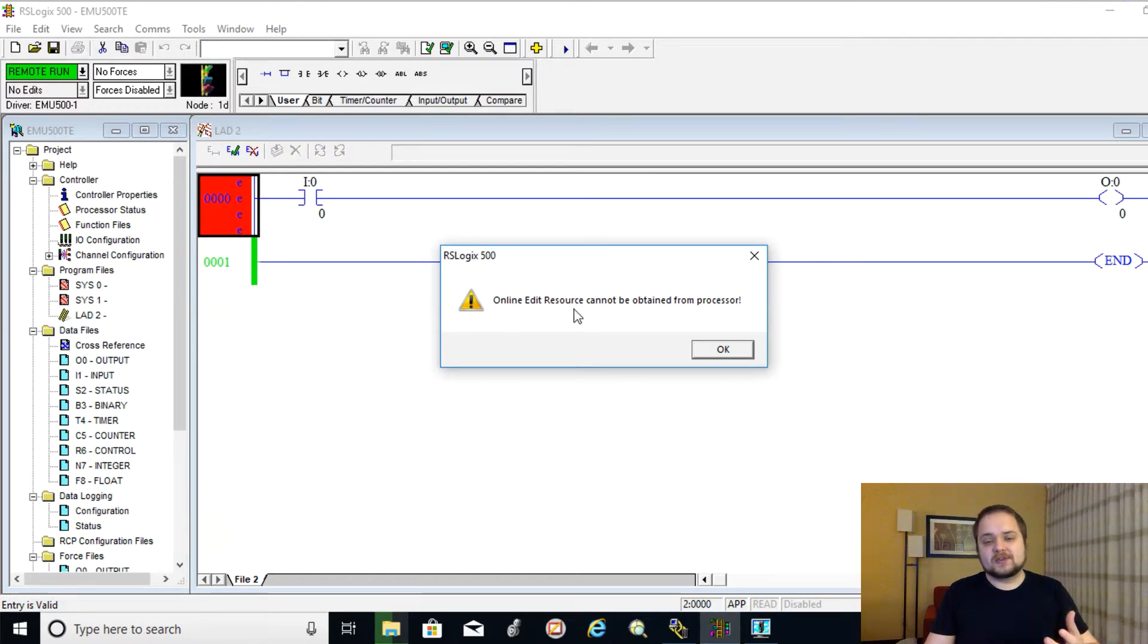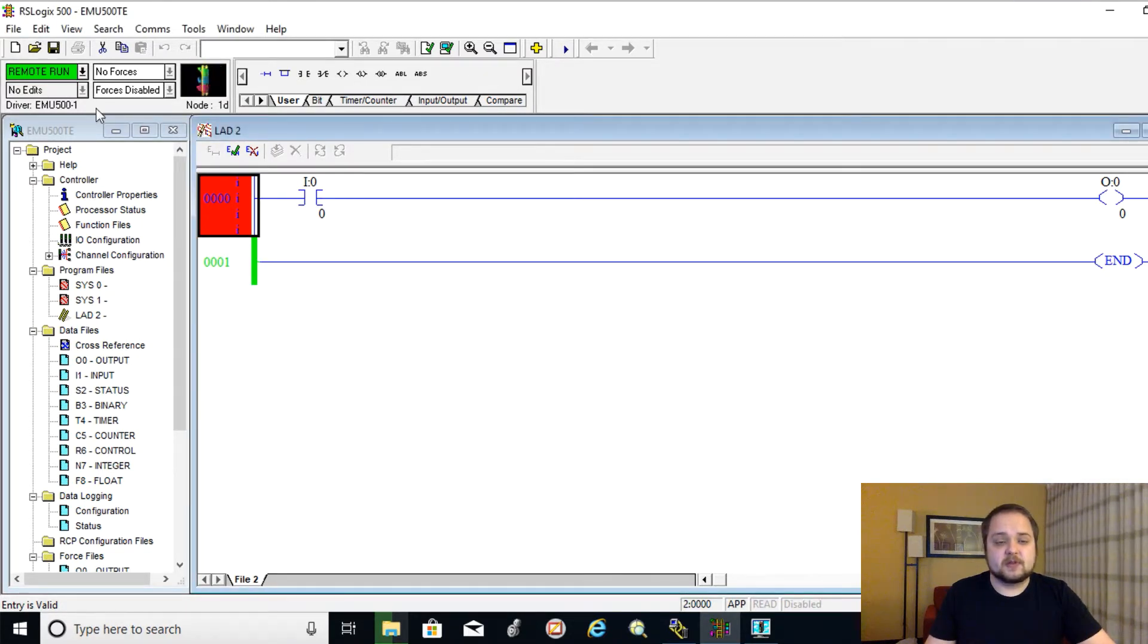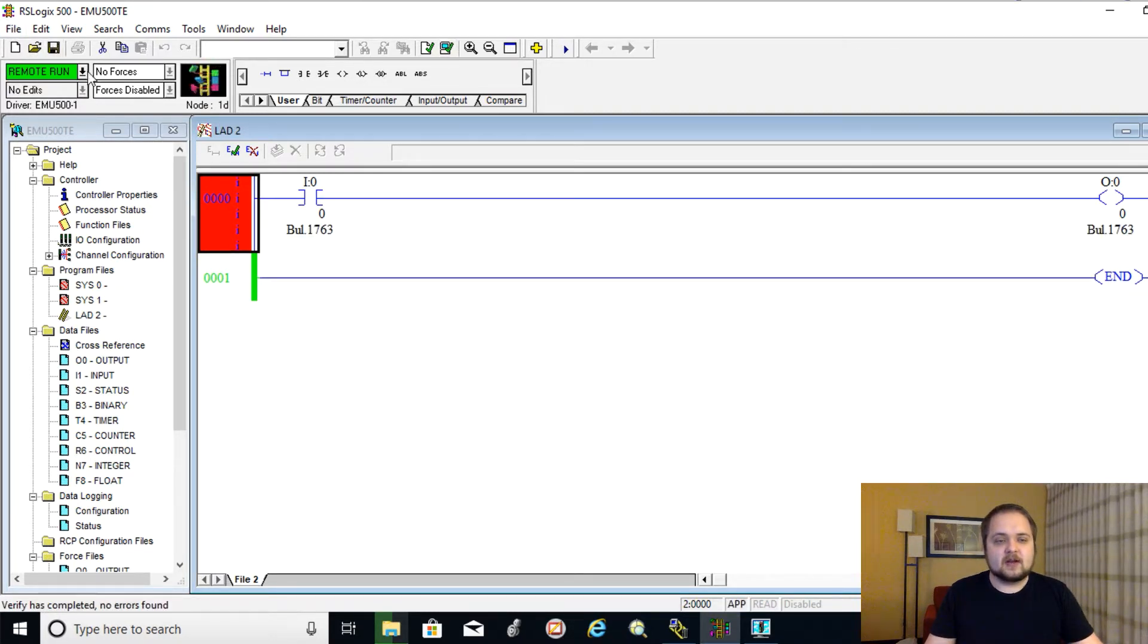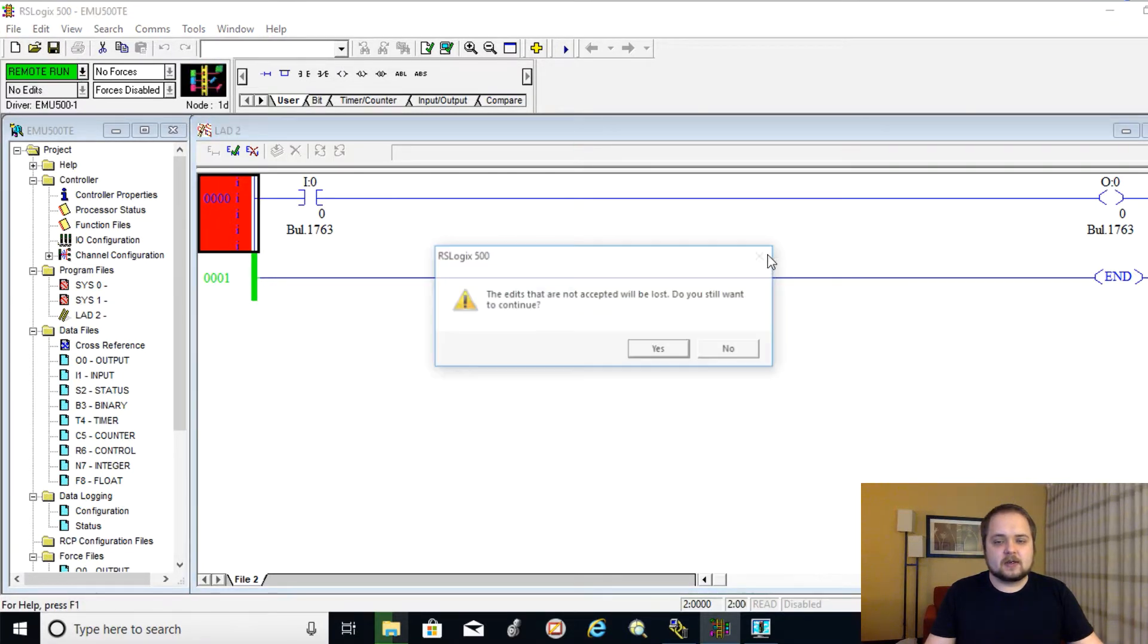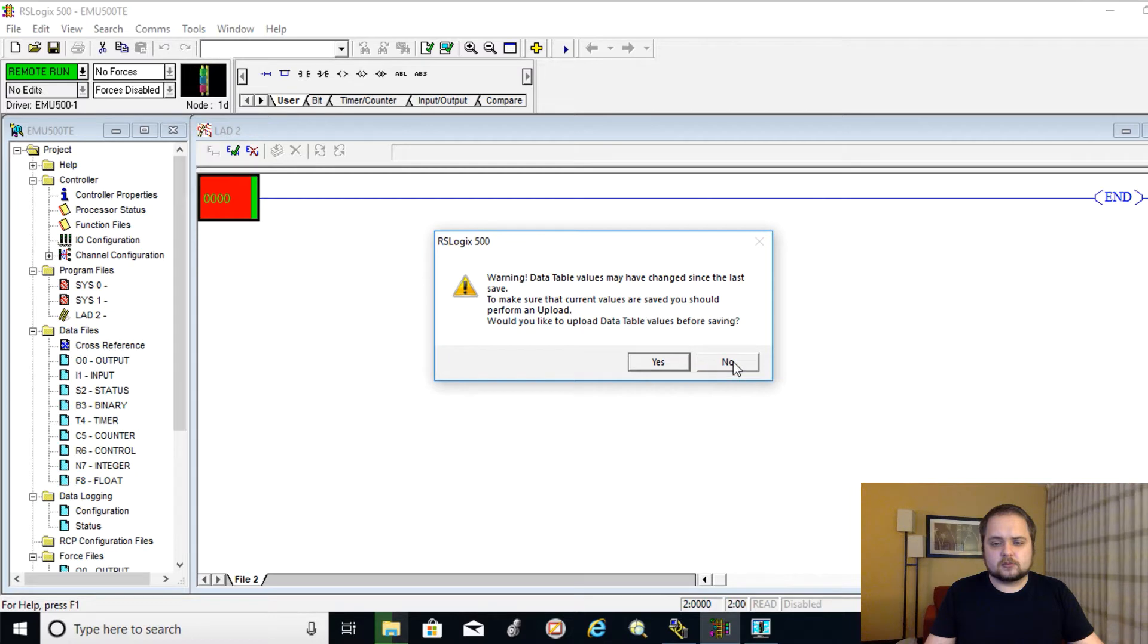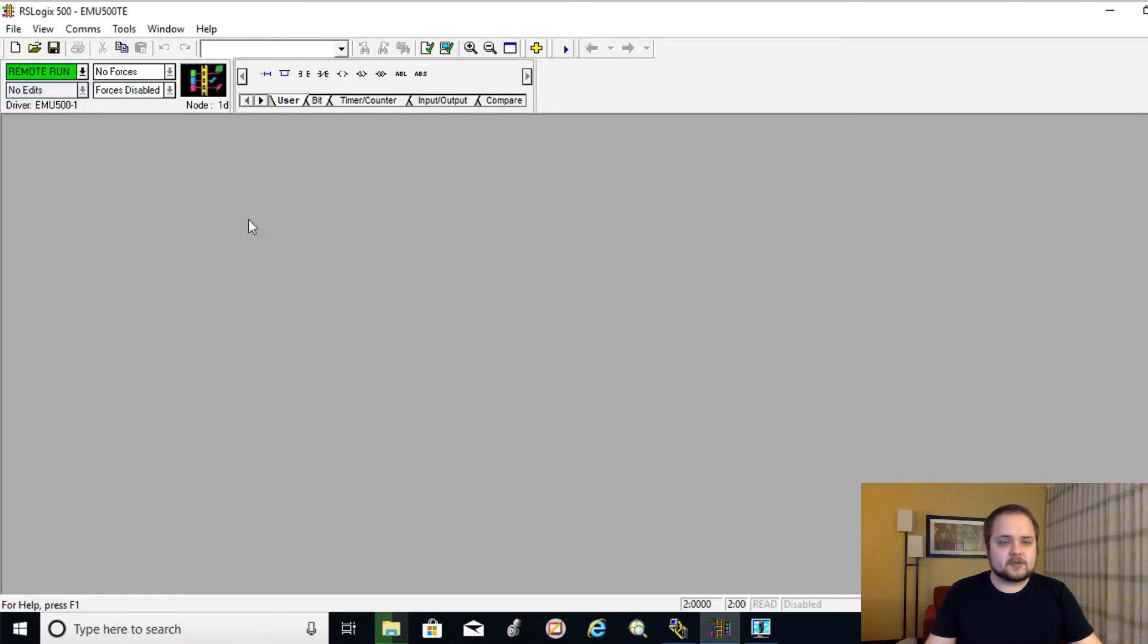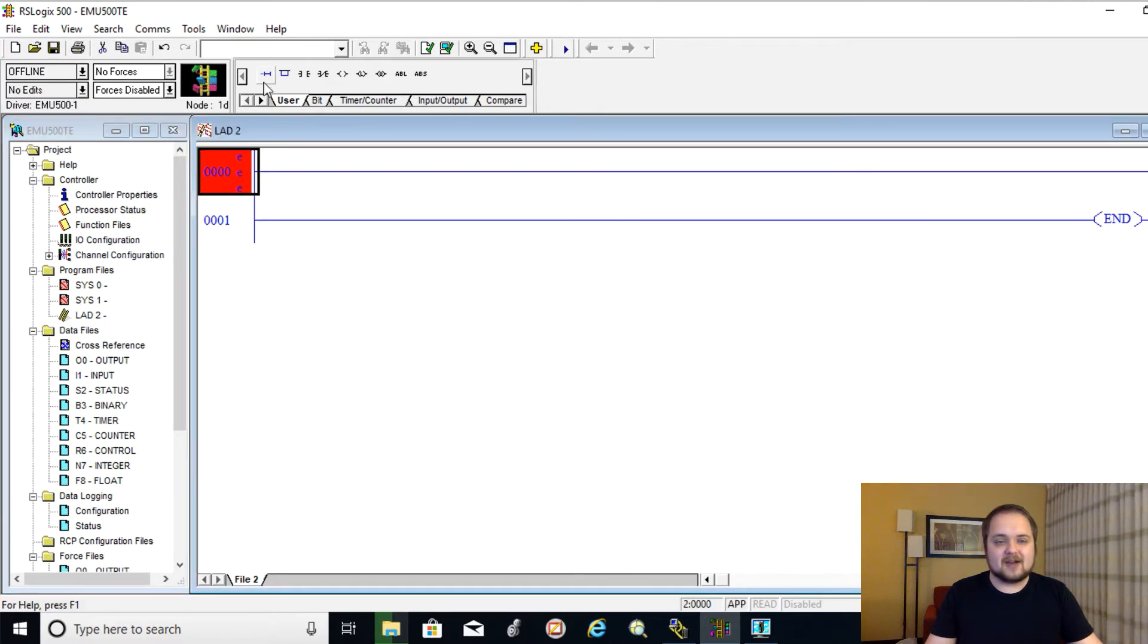But what you will see is that the online edit resources cannot be obtained from processor because you don't have a processor which is running on that environment. So what you need to do is, first of all, we're going to verify the project and everything's okay. Now we're going to save the file once again. Okay, so I guess we have to do this in a slightly different way. I apologize for that.